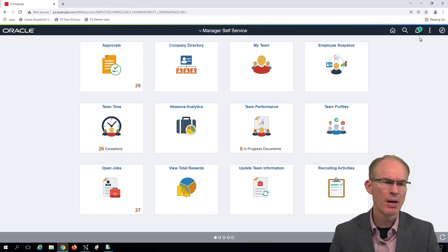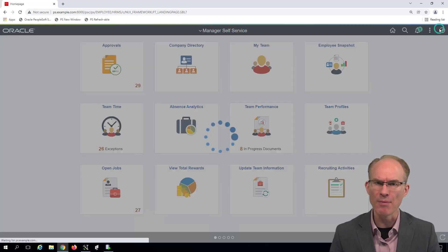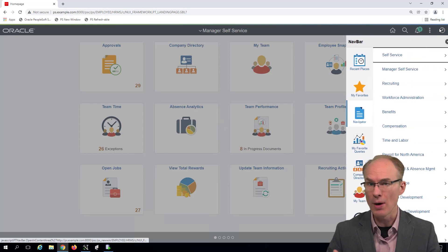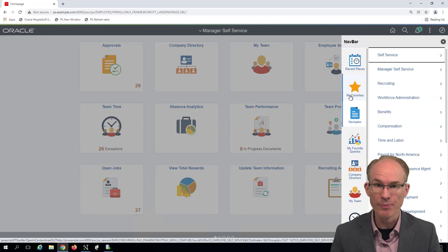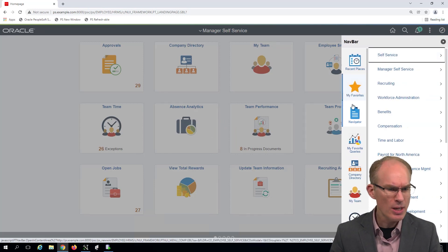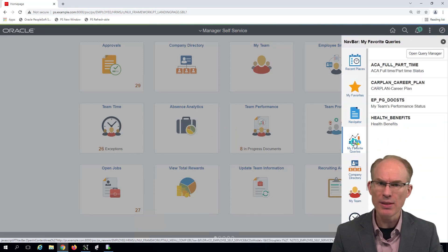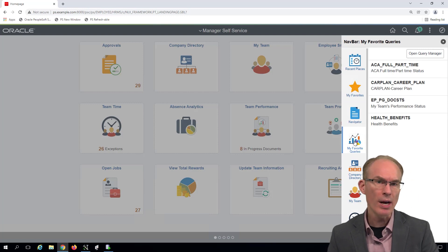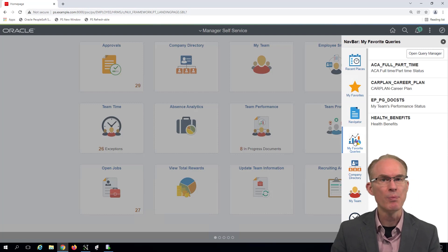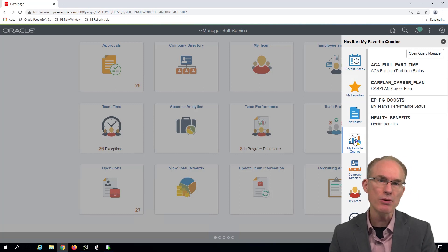Wouldn't it be nice to launch them directly from the nav bar on the right, just like you launch any of your other favorites? Just like, say, this. Step one is to find where PeopleSoft stores favorites and then expose that data.